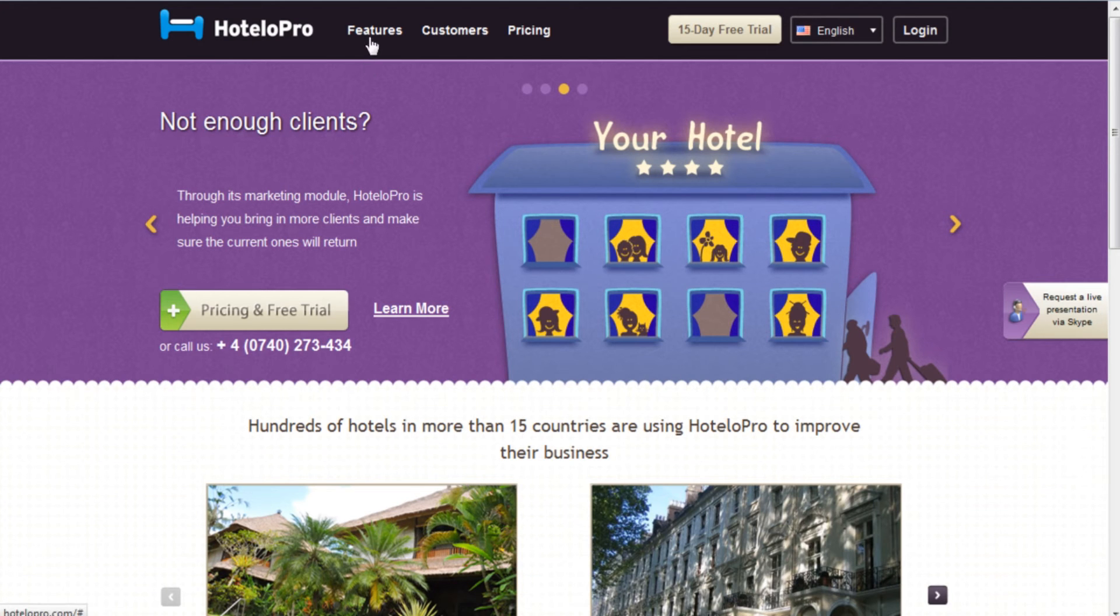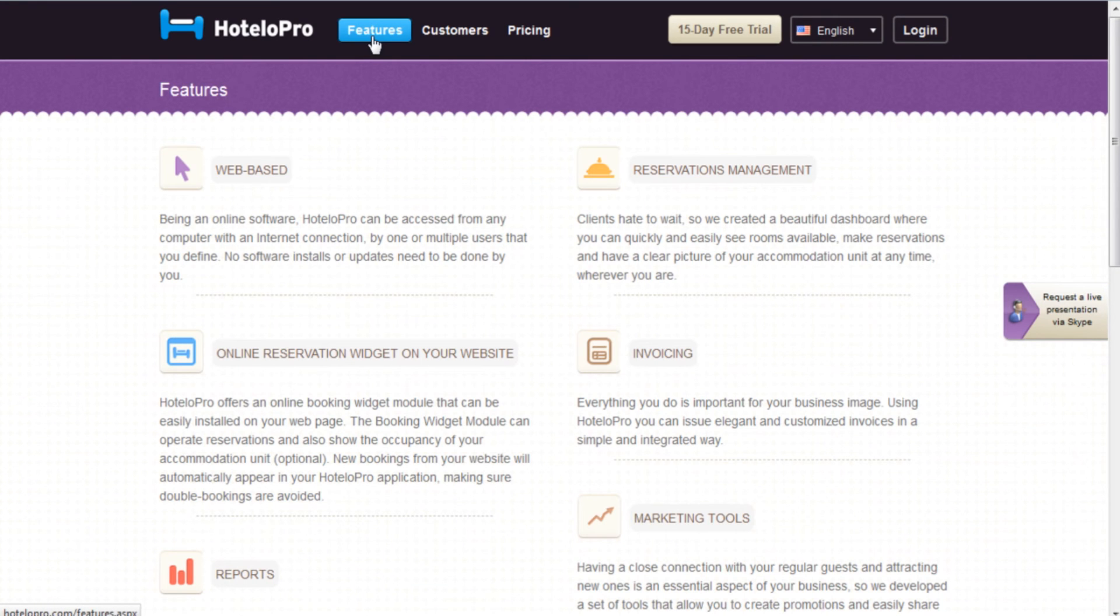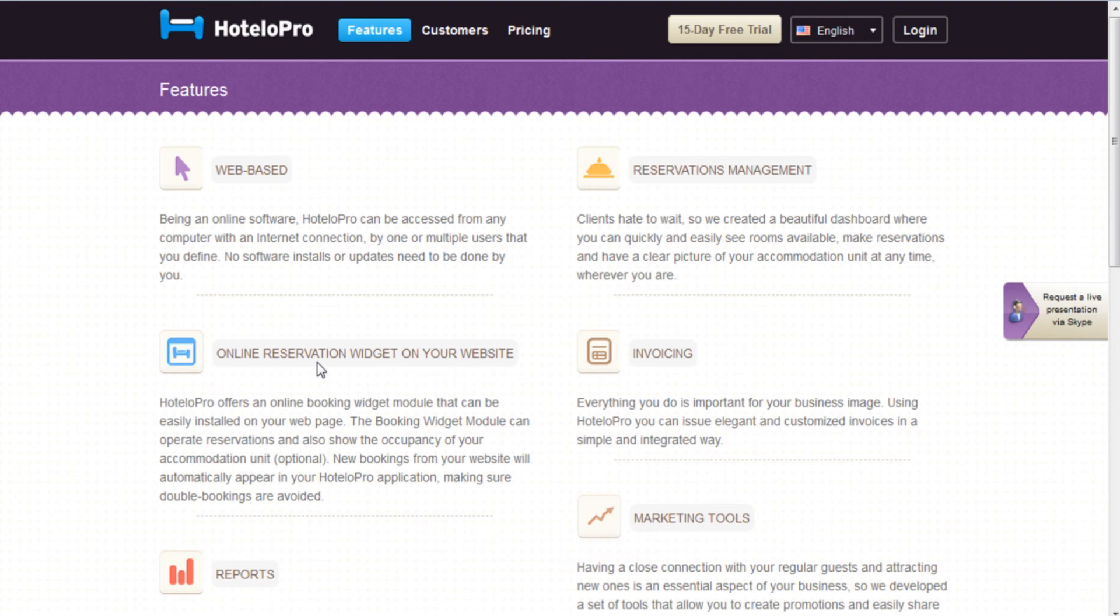With HoteloPro, you will be able to have an online software that can be accessed from any computer with an internet connection by one or multiple users. Installs and updates are free of charge. Having an online booking widget module that can be installed on your webpage.